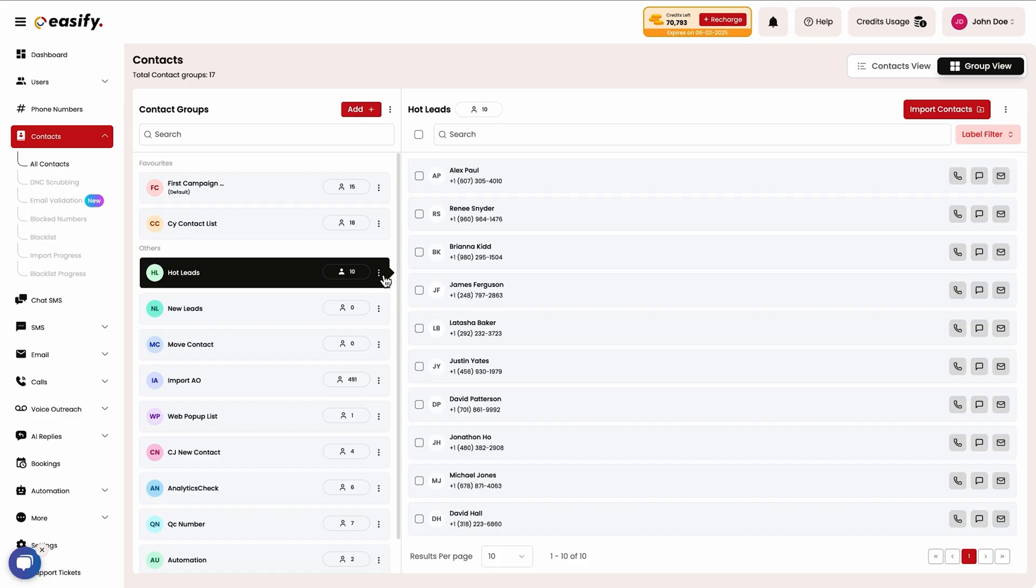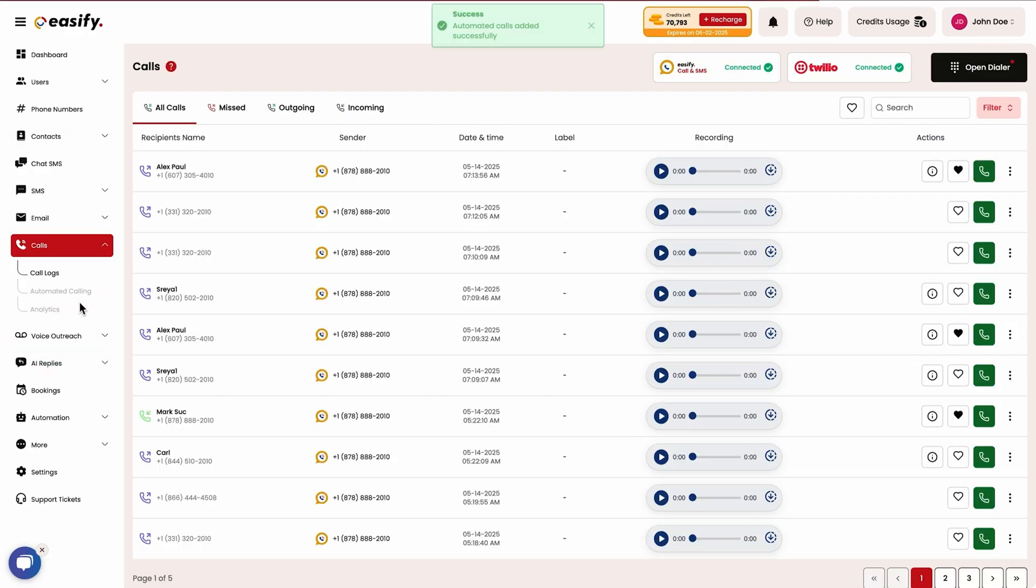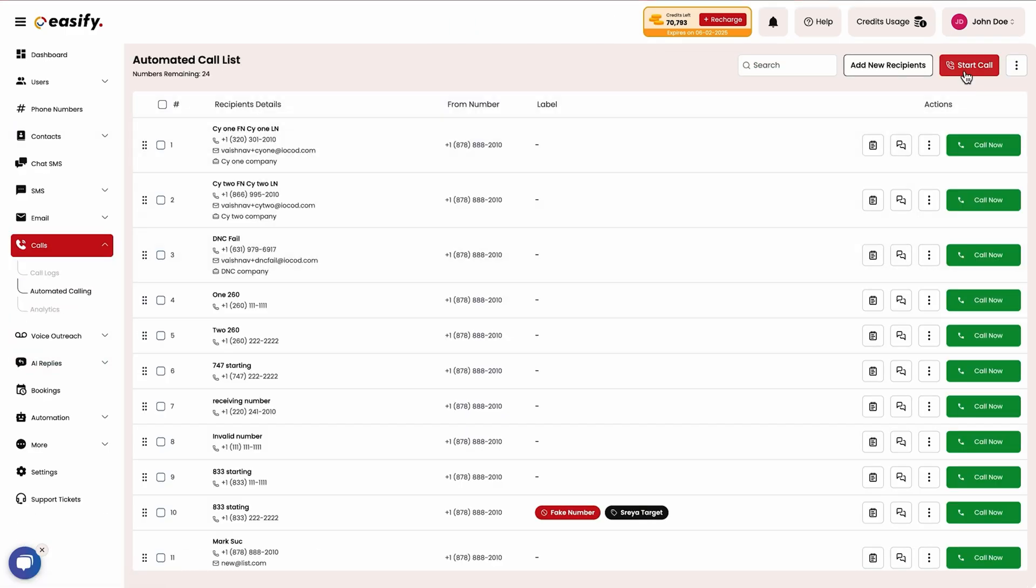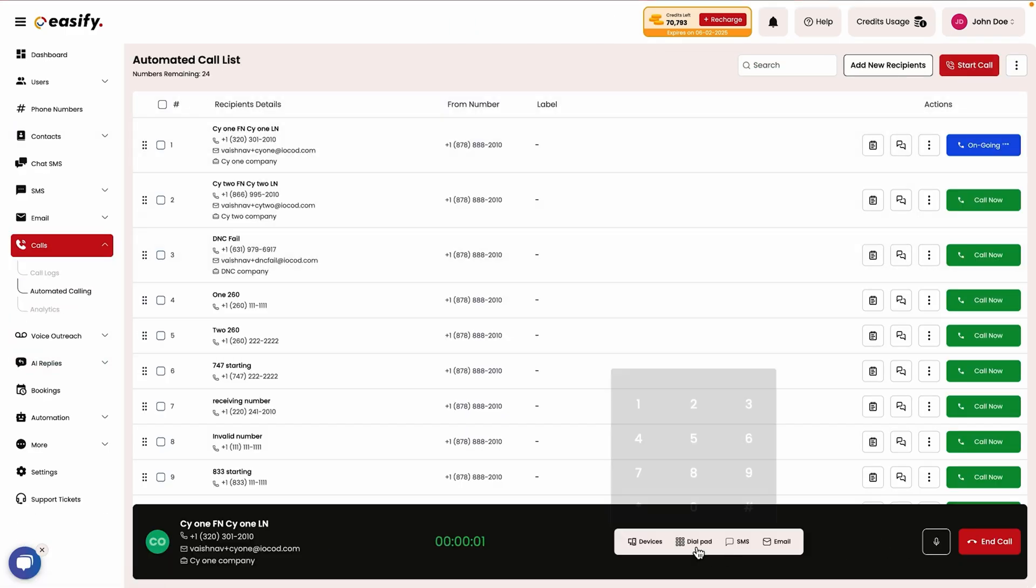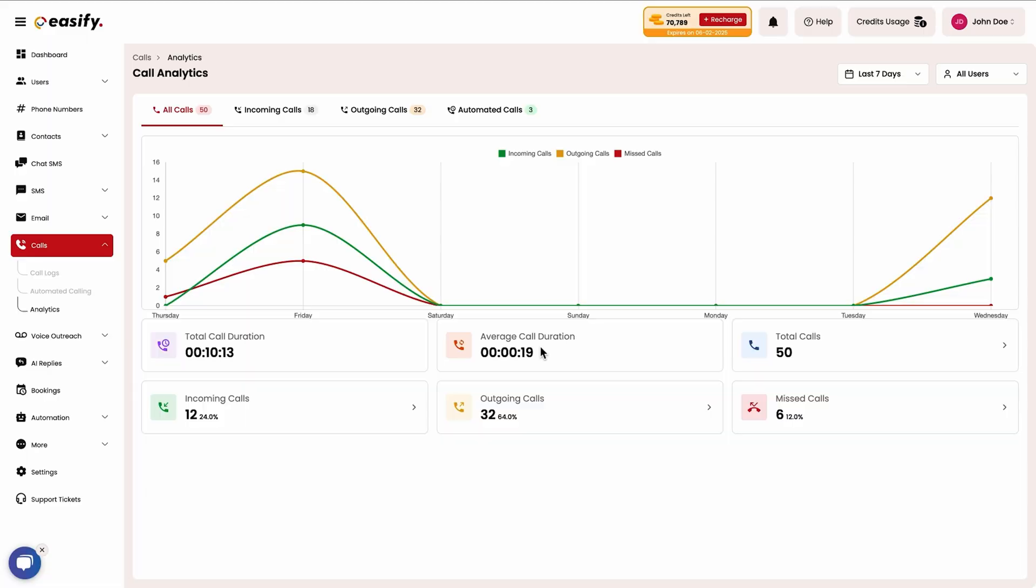If you want to call multiple people, Easefy has you covered with automated calling. Just add your recipients, start the sequence, and let Easefy handle the rest. Easefy will even remove spam likely from caller ID and replace it with your company's name.